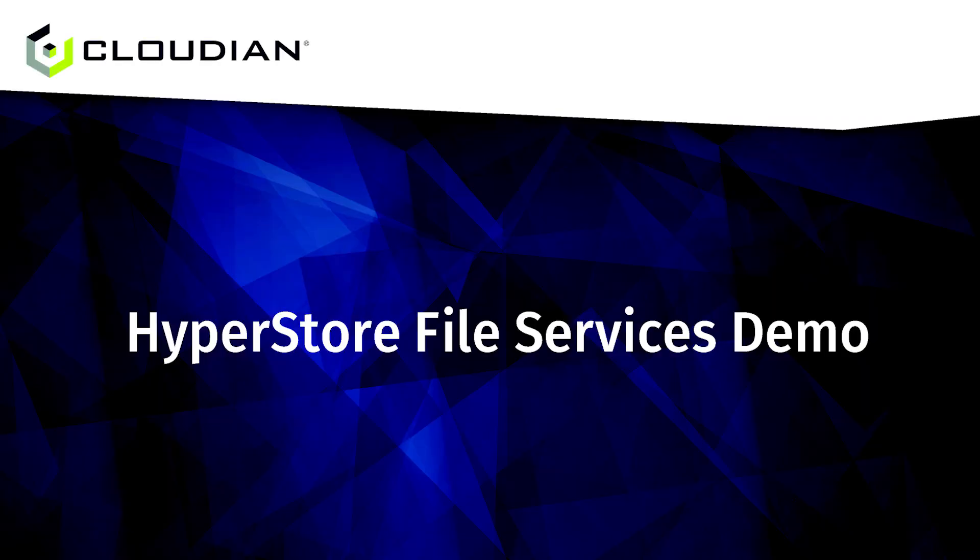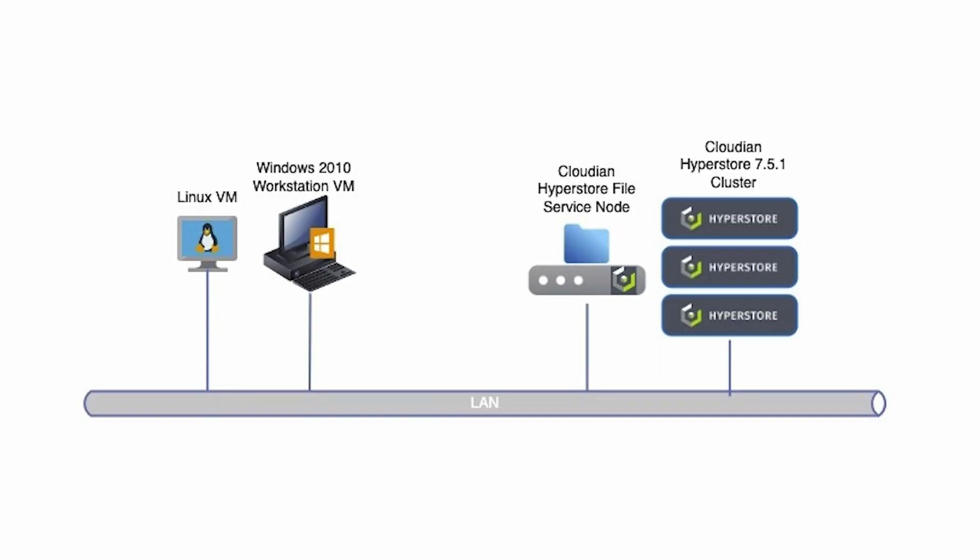Welcome. This video is a demonstration of the new file services capabilities that are now offered with CloudM Hyperstore 7.51.